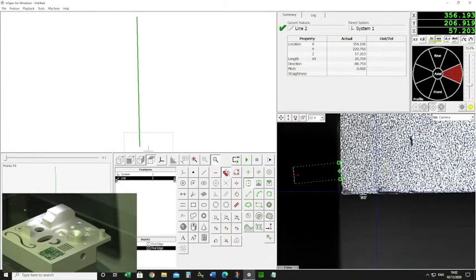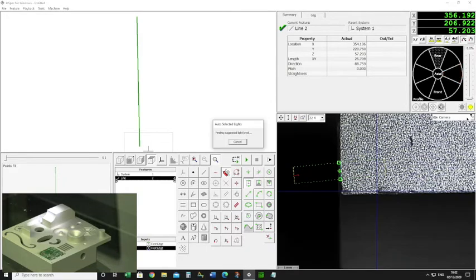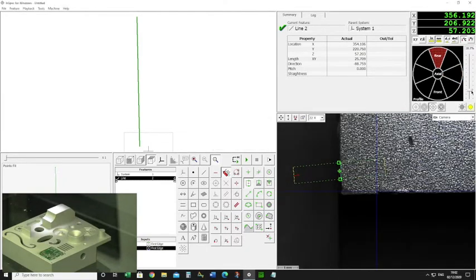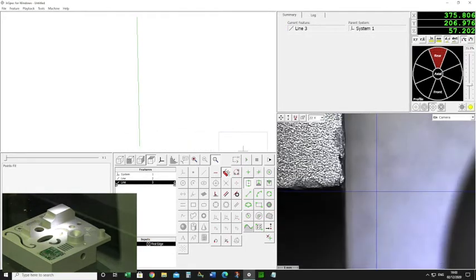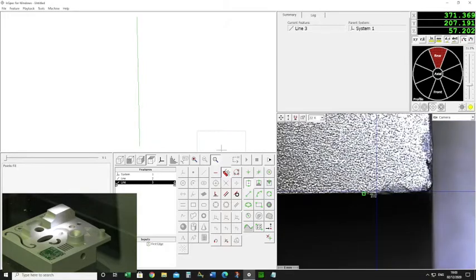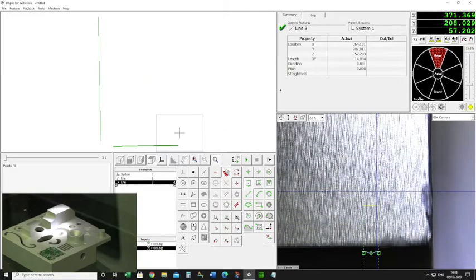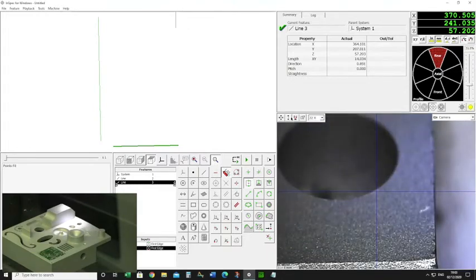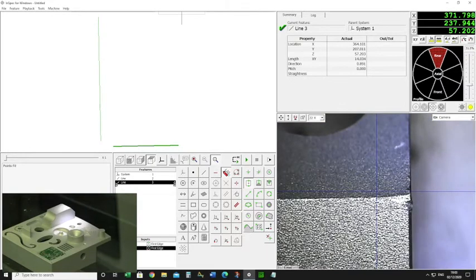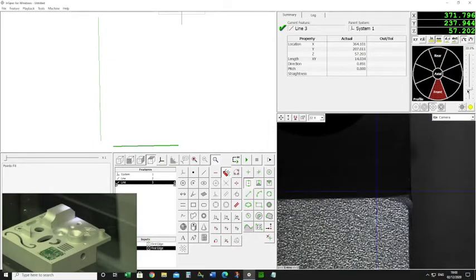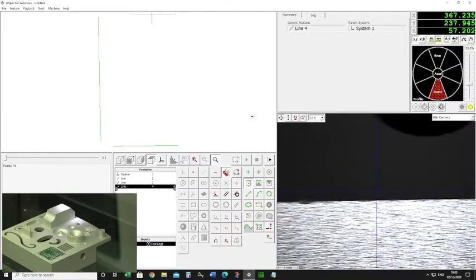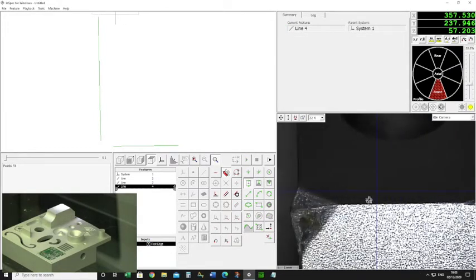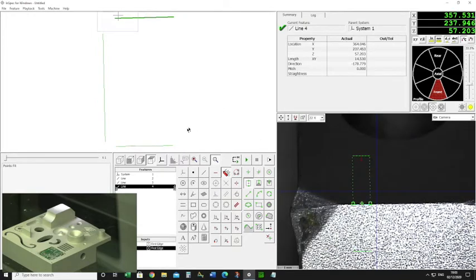I'm also going to measure a line here, so I might just change the lighting up a little bit. I've got two lines now, and I can do the same at this edge. You can see here this is where the surface changes, so I'm just going to change my lighting to get a nice contrast on the edge I need to measure. I've just gone round and measured three lines.